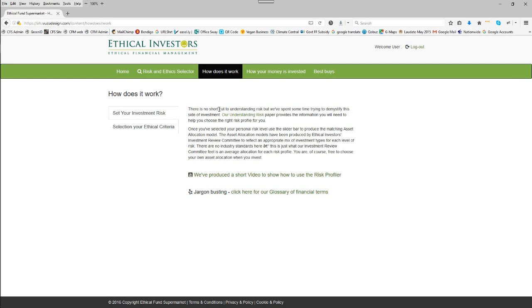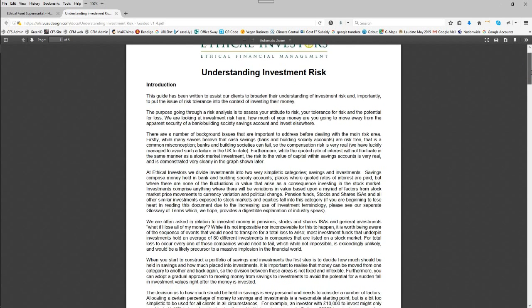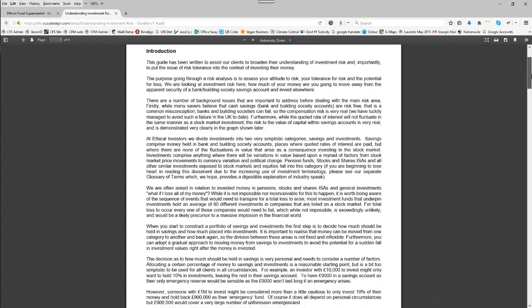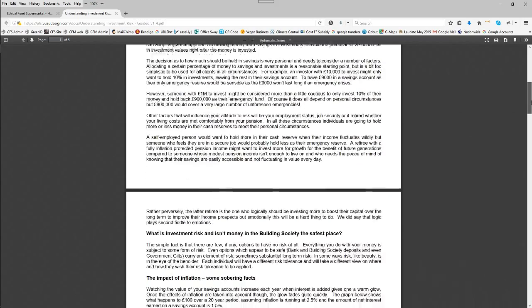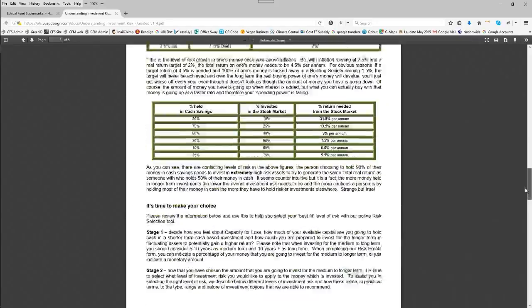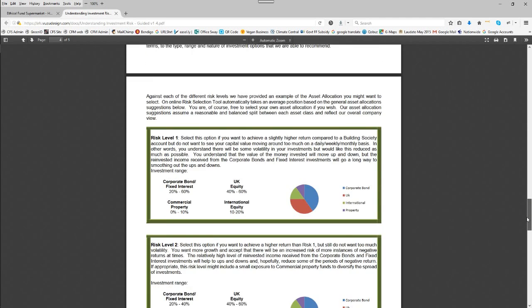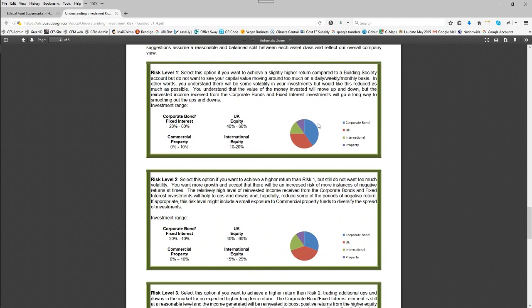It's important to understand investment risk and we've written a detailed paper on this subject which is available by clicking here. This produces a PDF for you to read through. It's quite a detailed document but it does explain the pros and cons of adopting different investment strategies and how different people have a different perception of what constitutes risk.